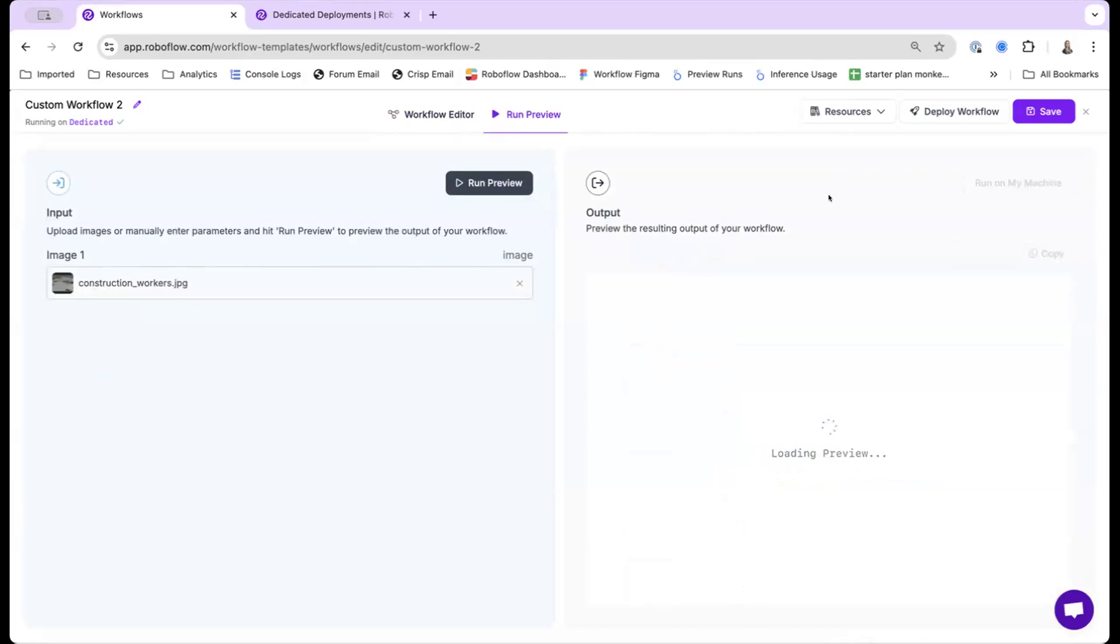This will take a bit longer to run since now it's running the segment anything model on a bunch of tiles, but it's still going to return soon.